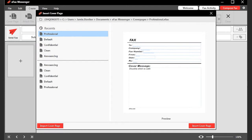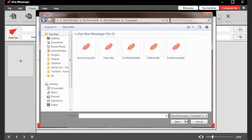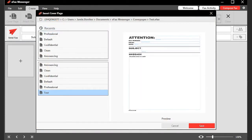But you can also import your own templates for future use. Click Import Cover Page and browse your hard drive for the desired template. When found, select it and click Open. A preview of the imported cover page will be displayed. Click Save to confirm the import.